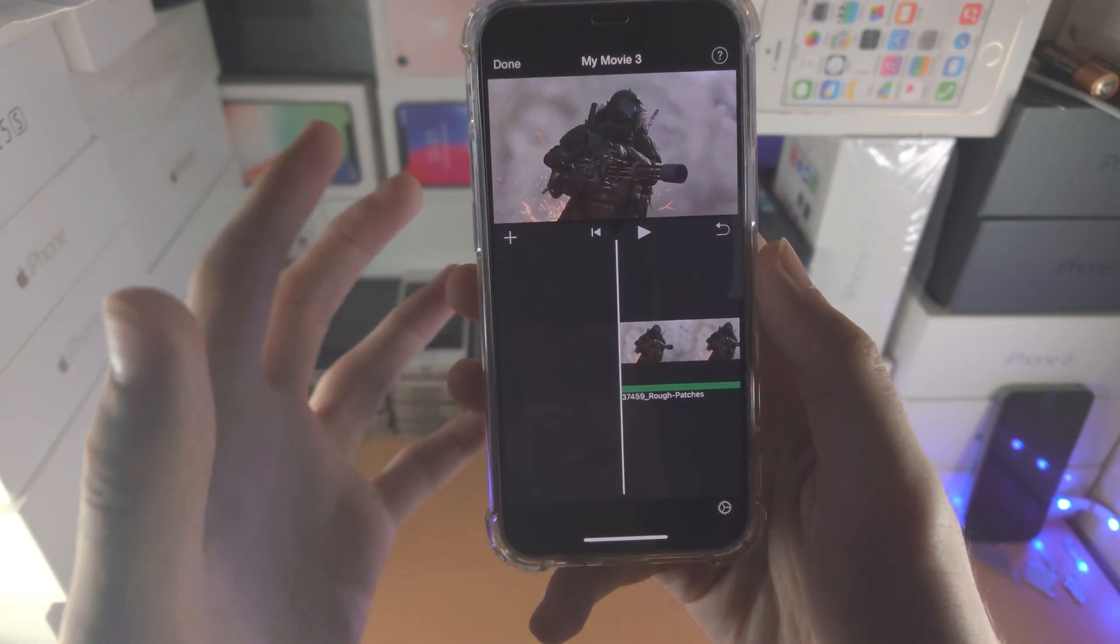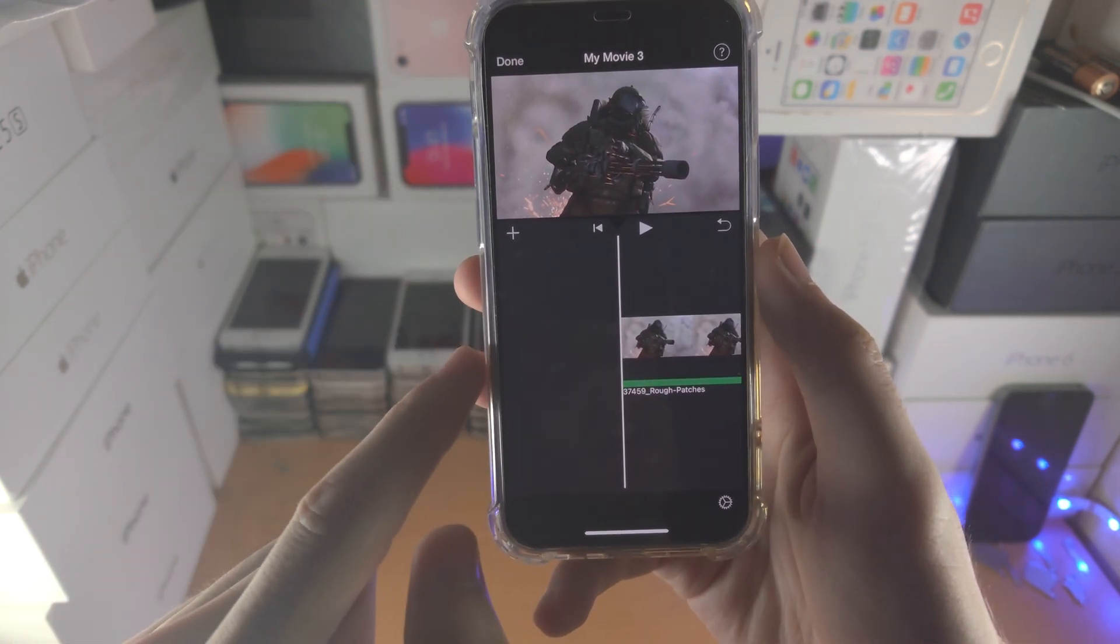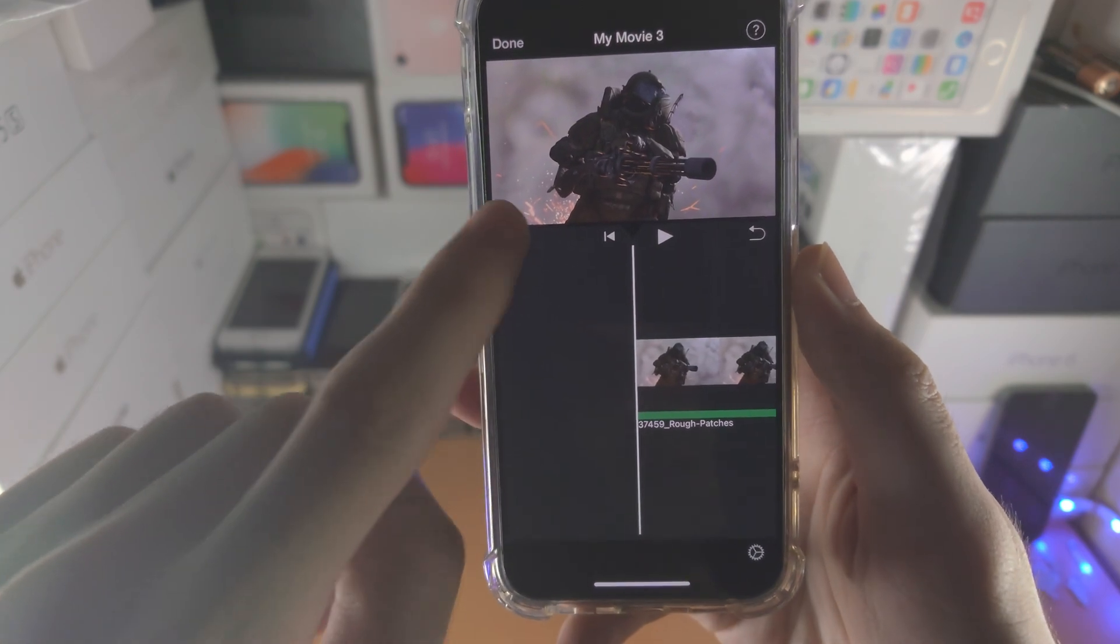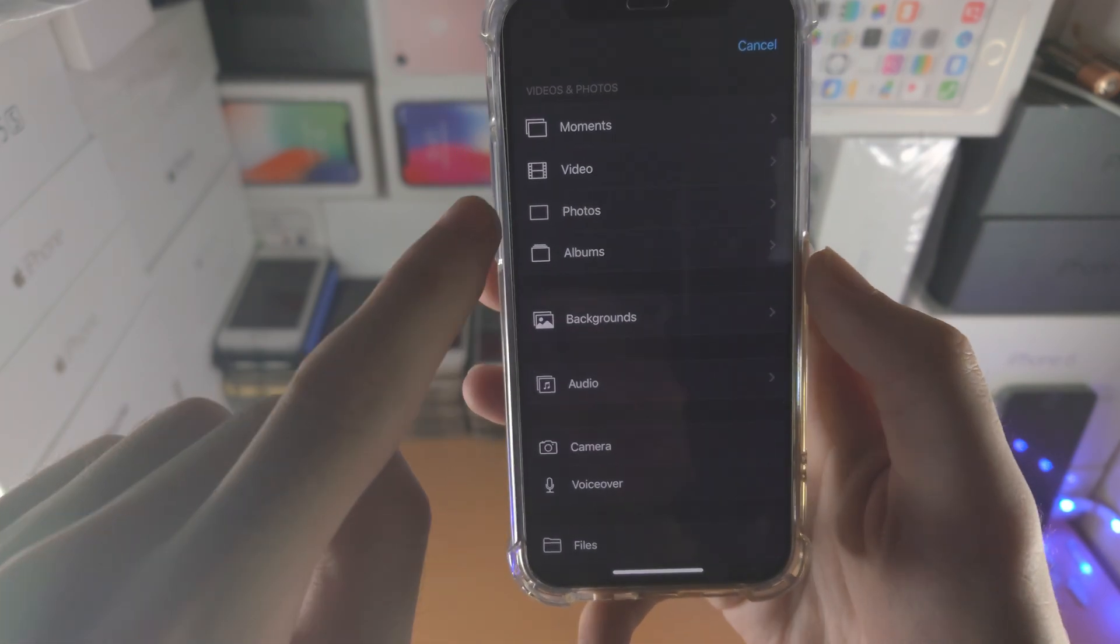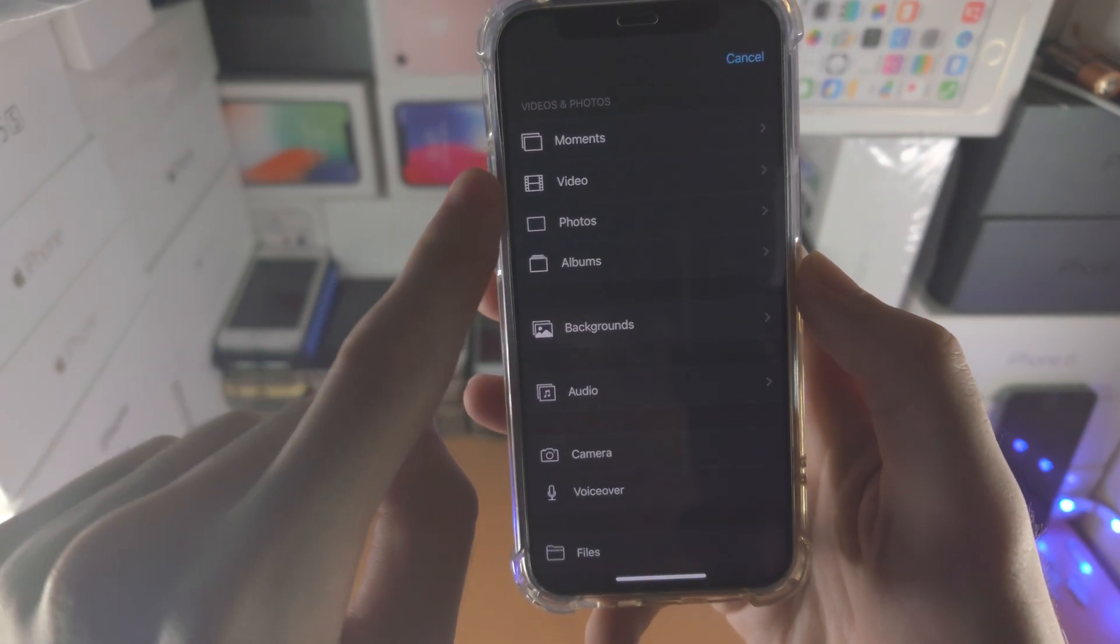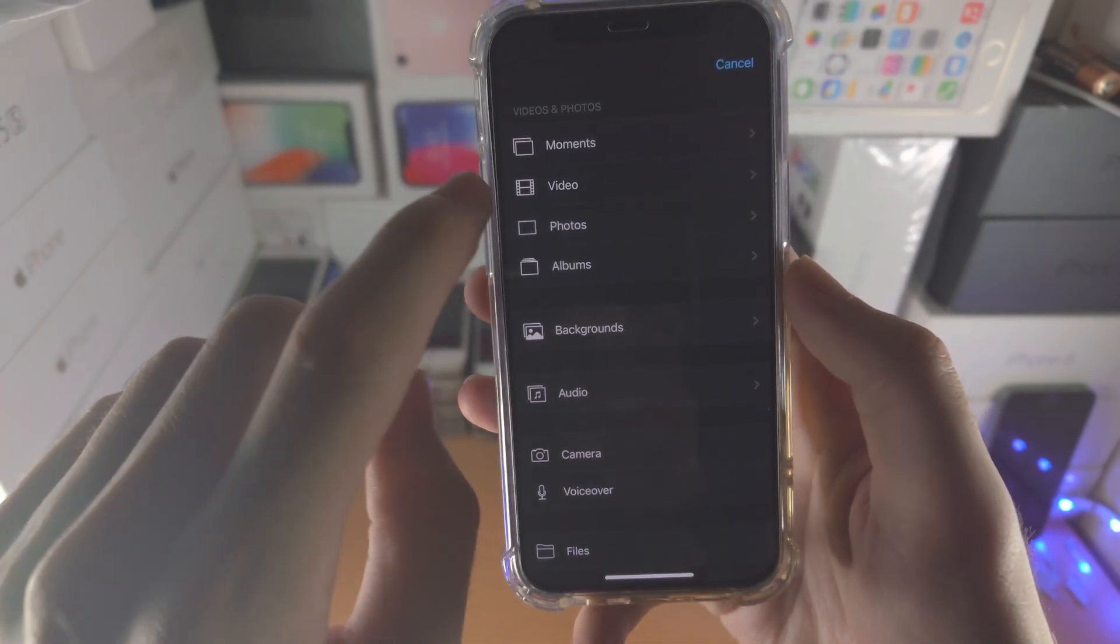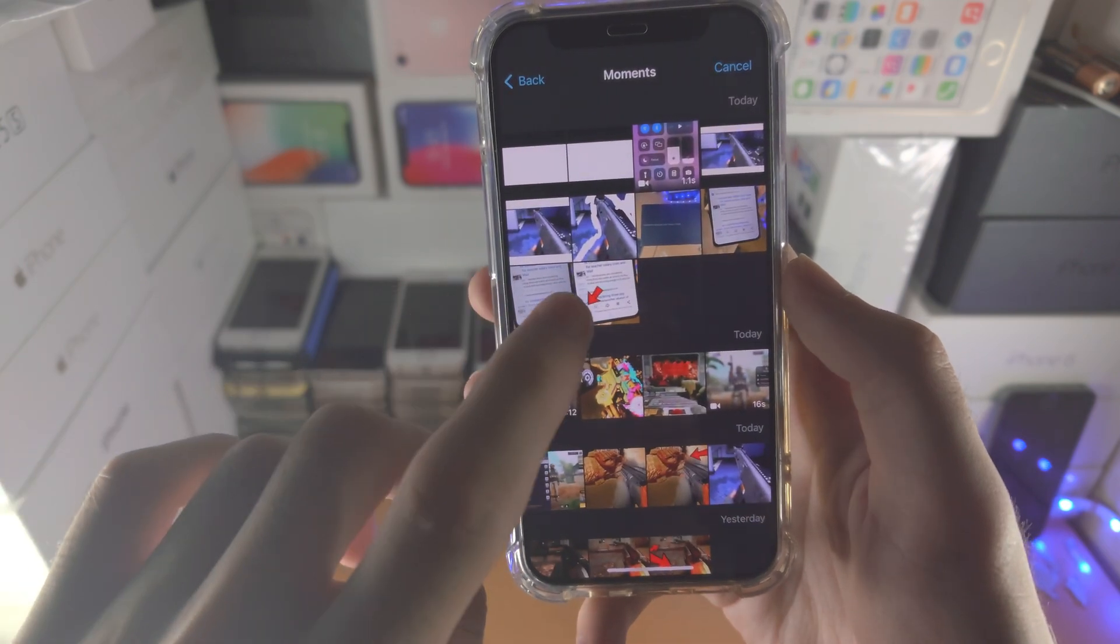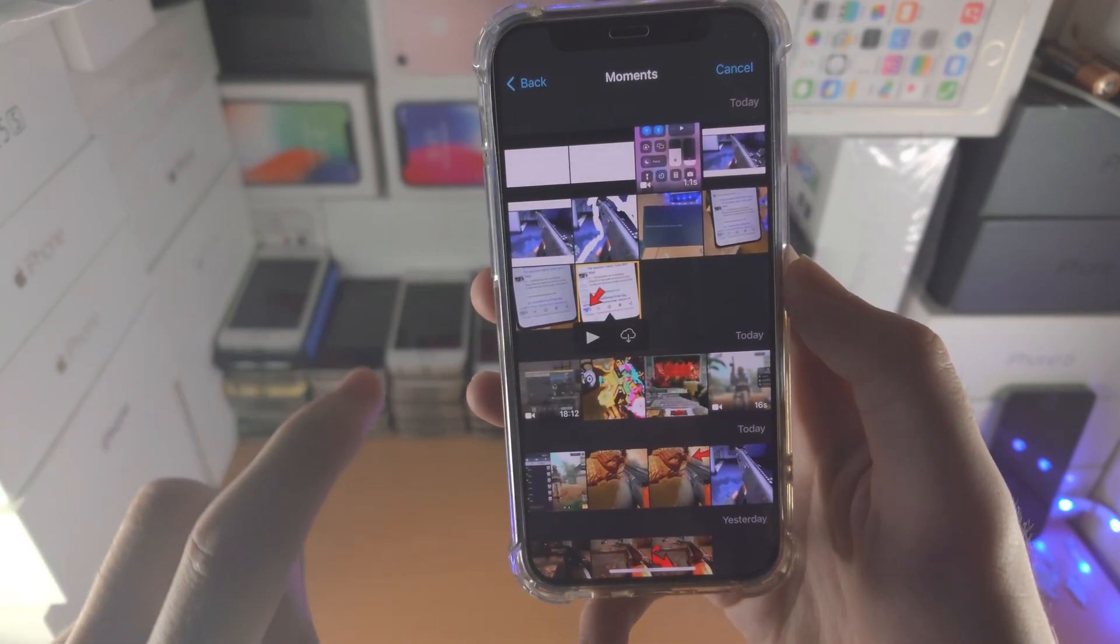So we want to add a clip on top of our current one, we do this by tapping on plus. You want to find photo or video, you want to overlay, so I'm going to choose this one.